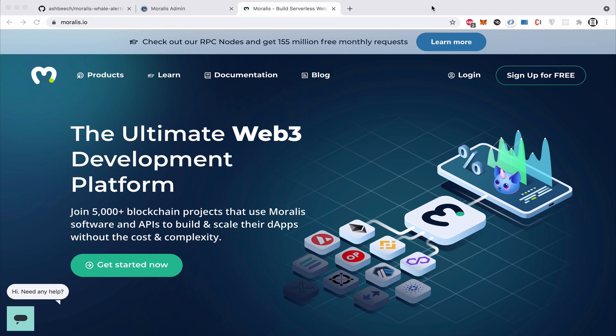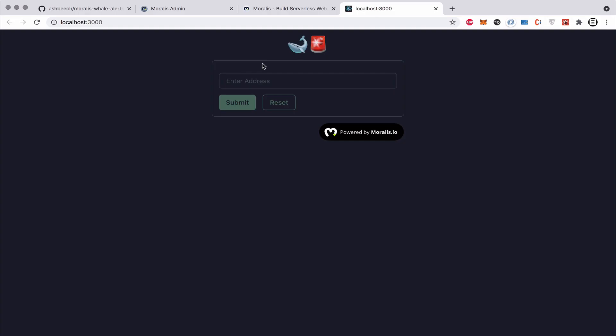Welcome back to the Moralis channel. My name is Ash. This is the second part of a video series in which we are going to be cloning the functionality of a Whale Alerts app using Moralis and ReactJS. In the last video we went through the code of how to create this very simple user interface for our Whale Alert app.